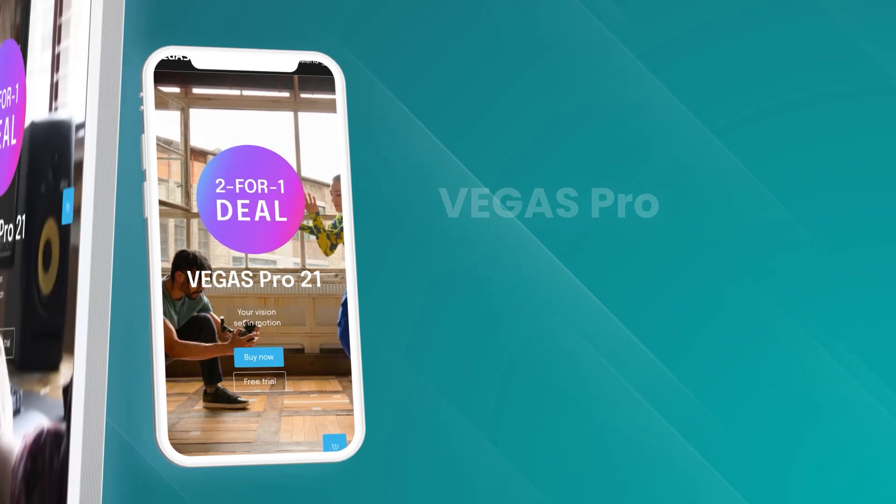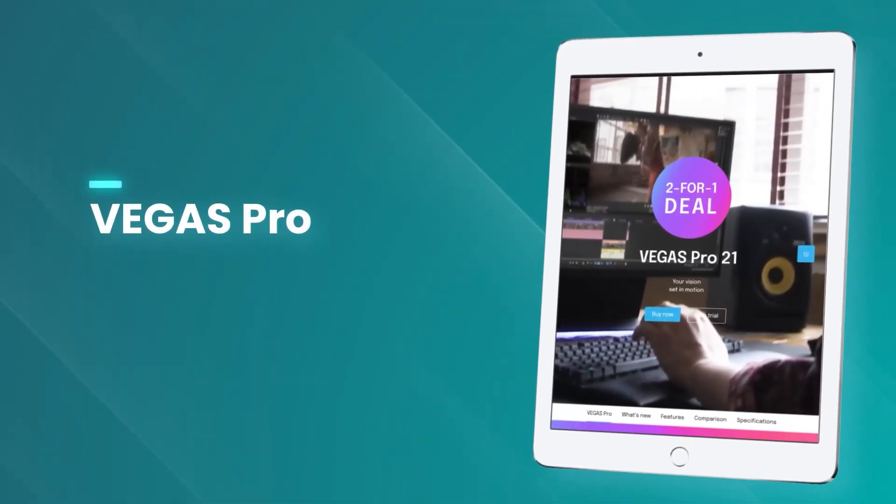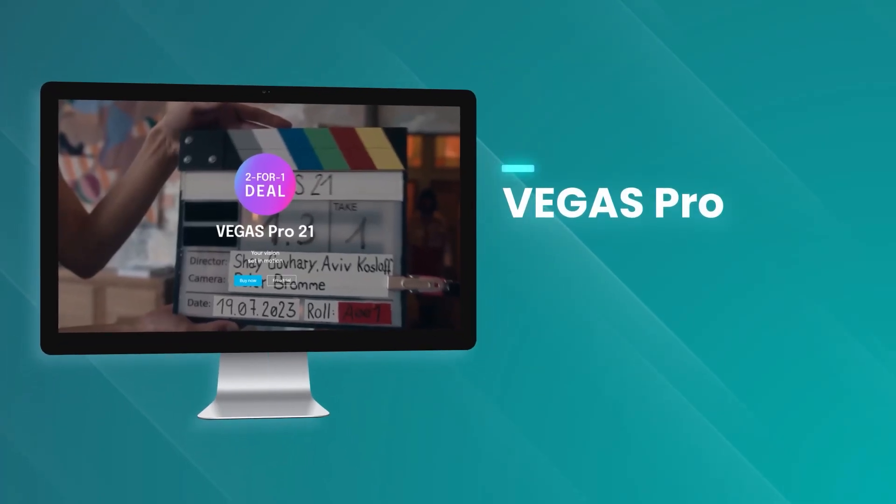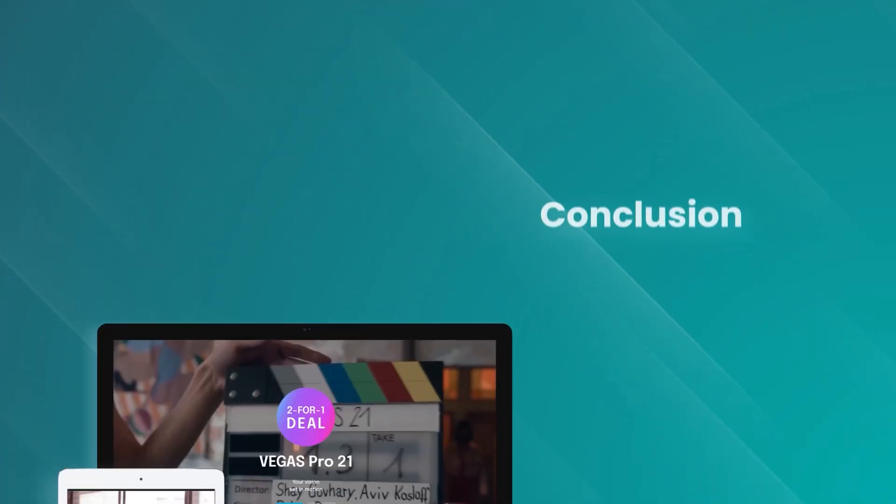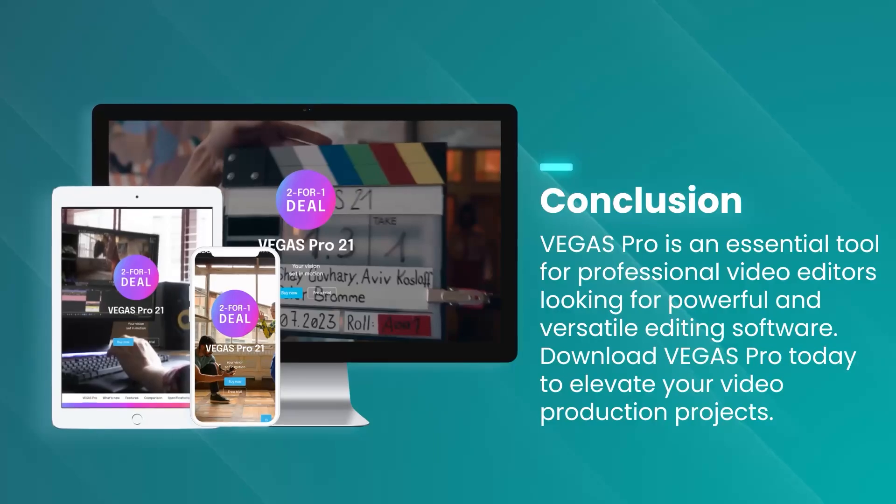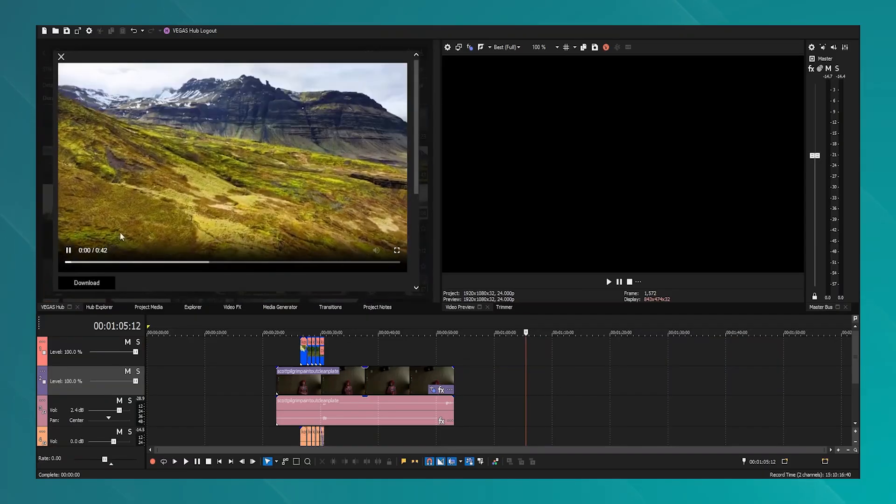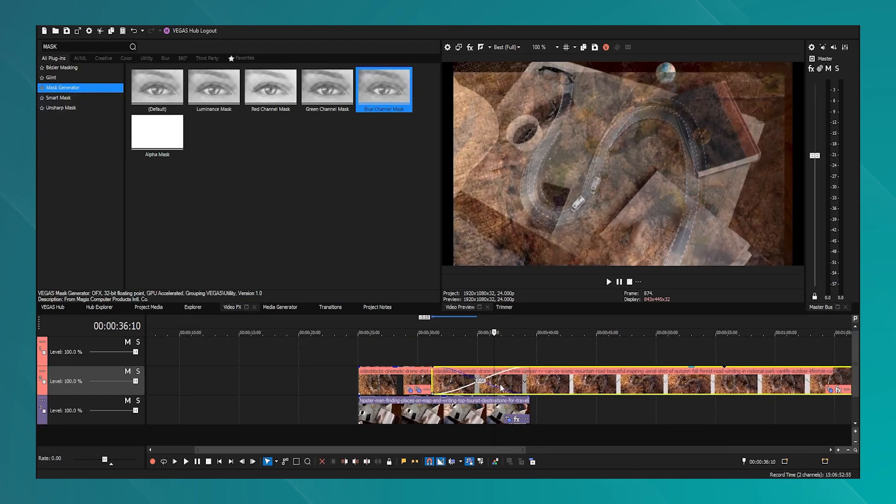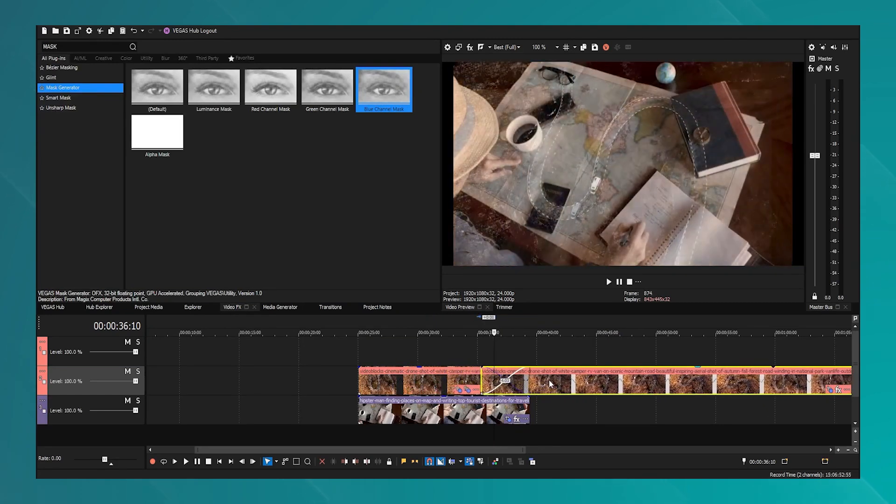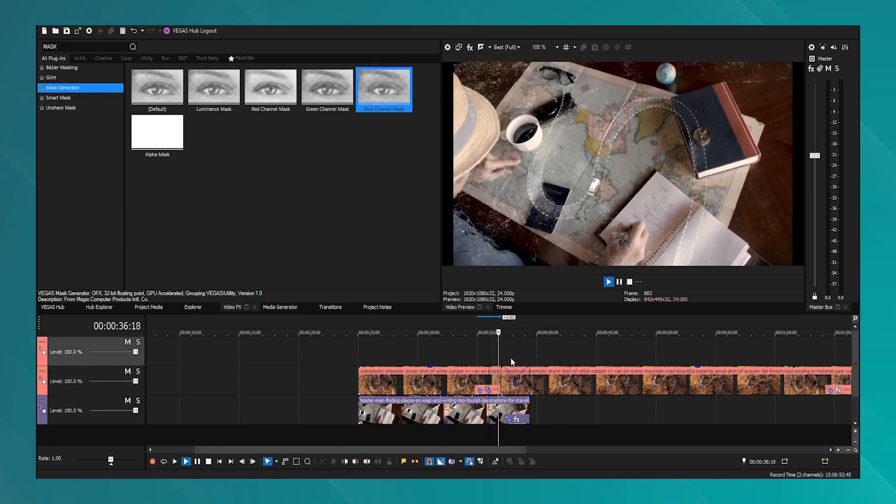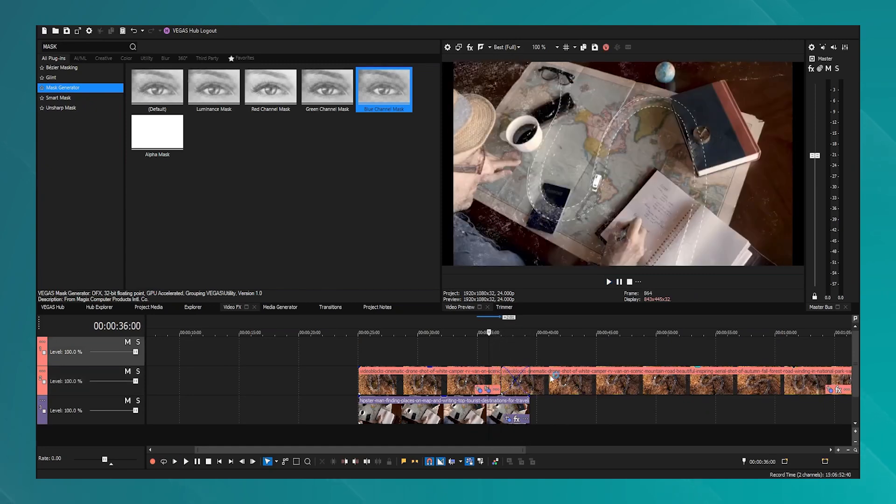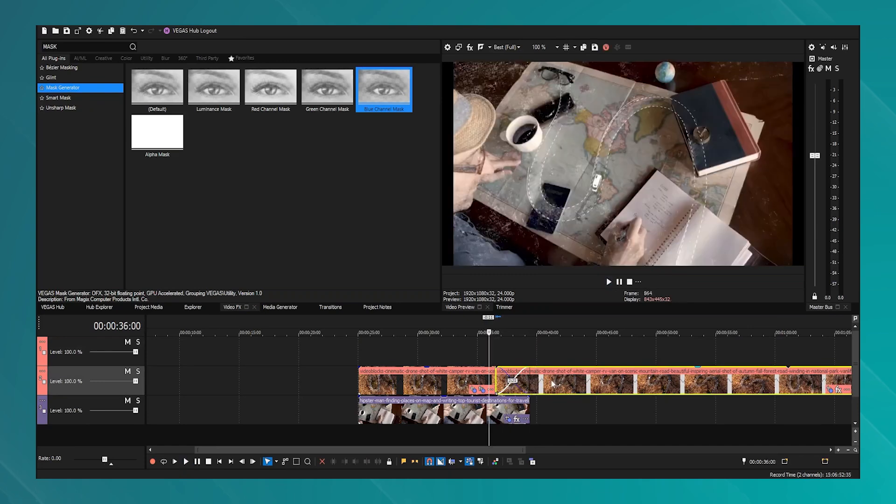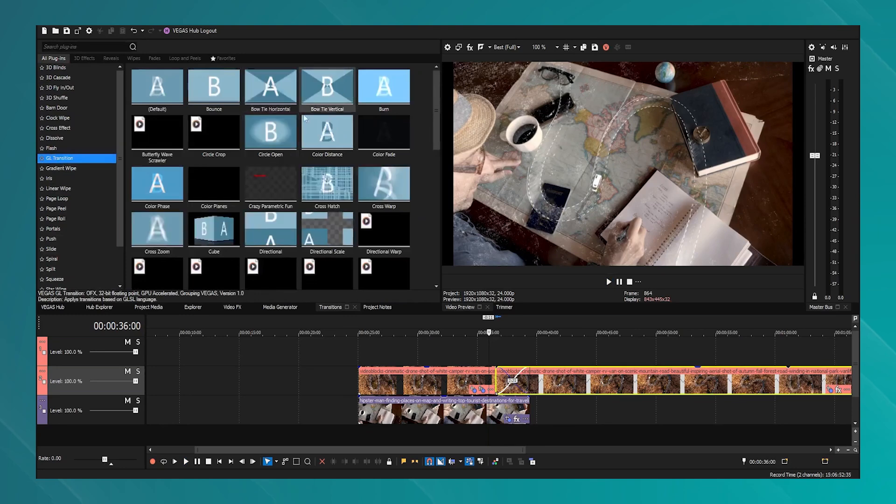The software is particularly noted for its superior audio editing capabilities compared to other video editing software, with support for VST plugins and a high degree of audio control that appeals to professionals who need detailed audio manipulation tools. Vegas Pro's performance is robust, supporting complex and layered projects without significant slowdowns. This efficiency makes it a favored choice for professionals working under tight deadlines who require a reliable and fast editing platform.